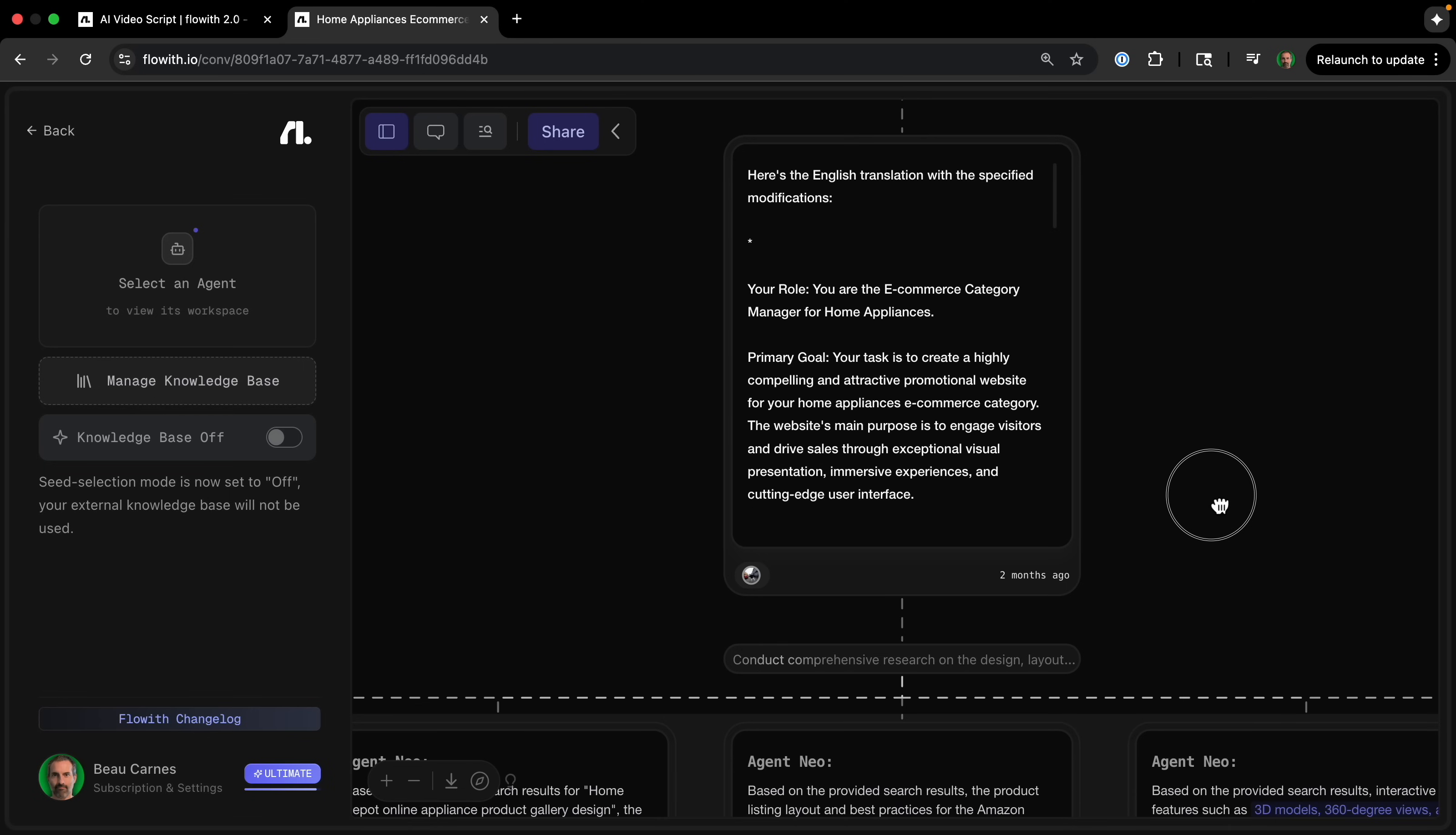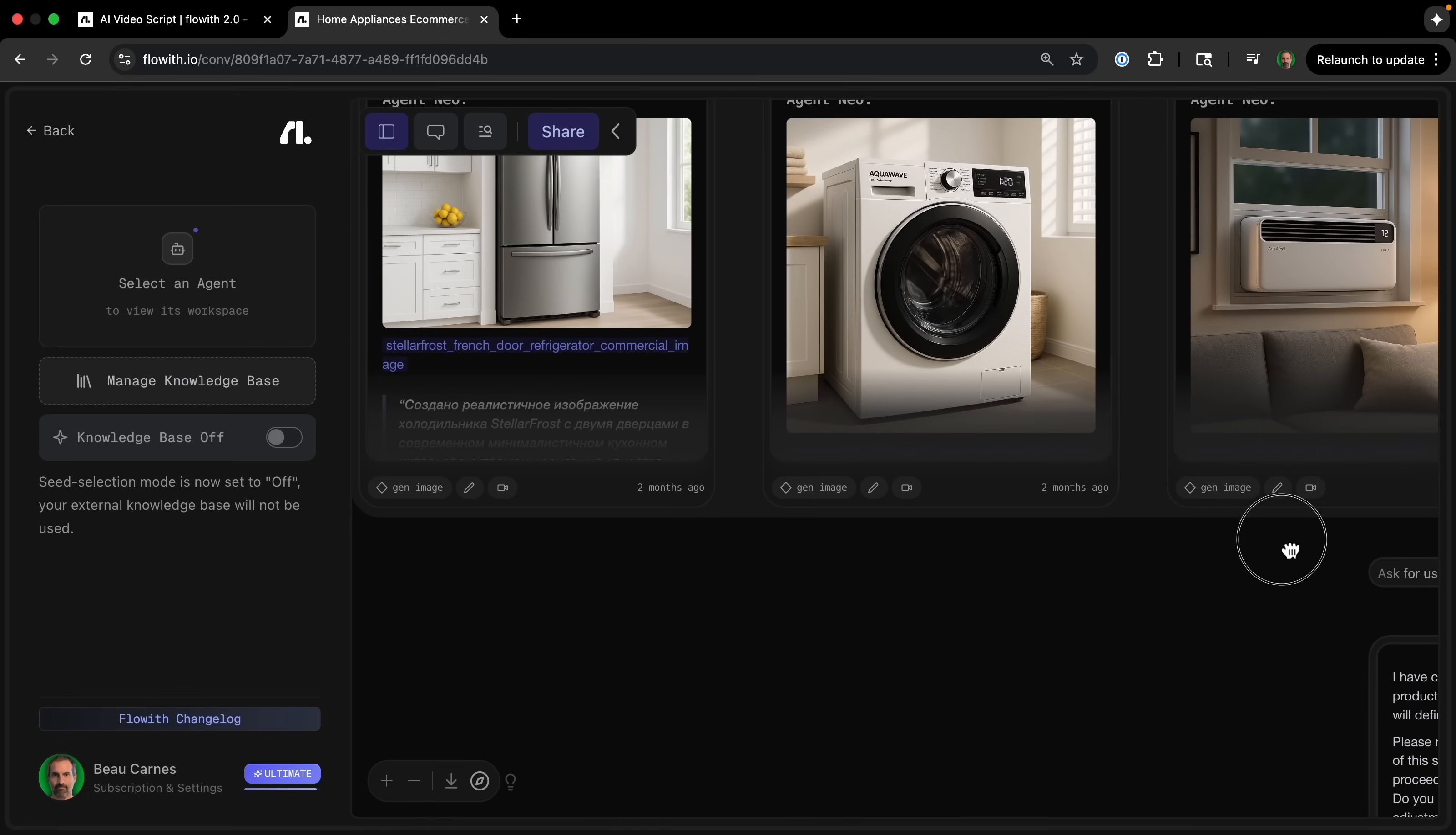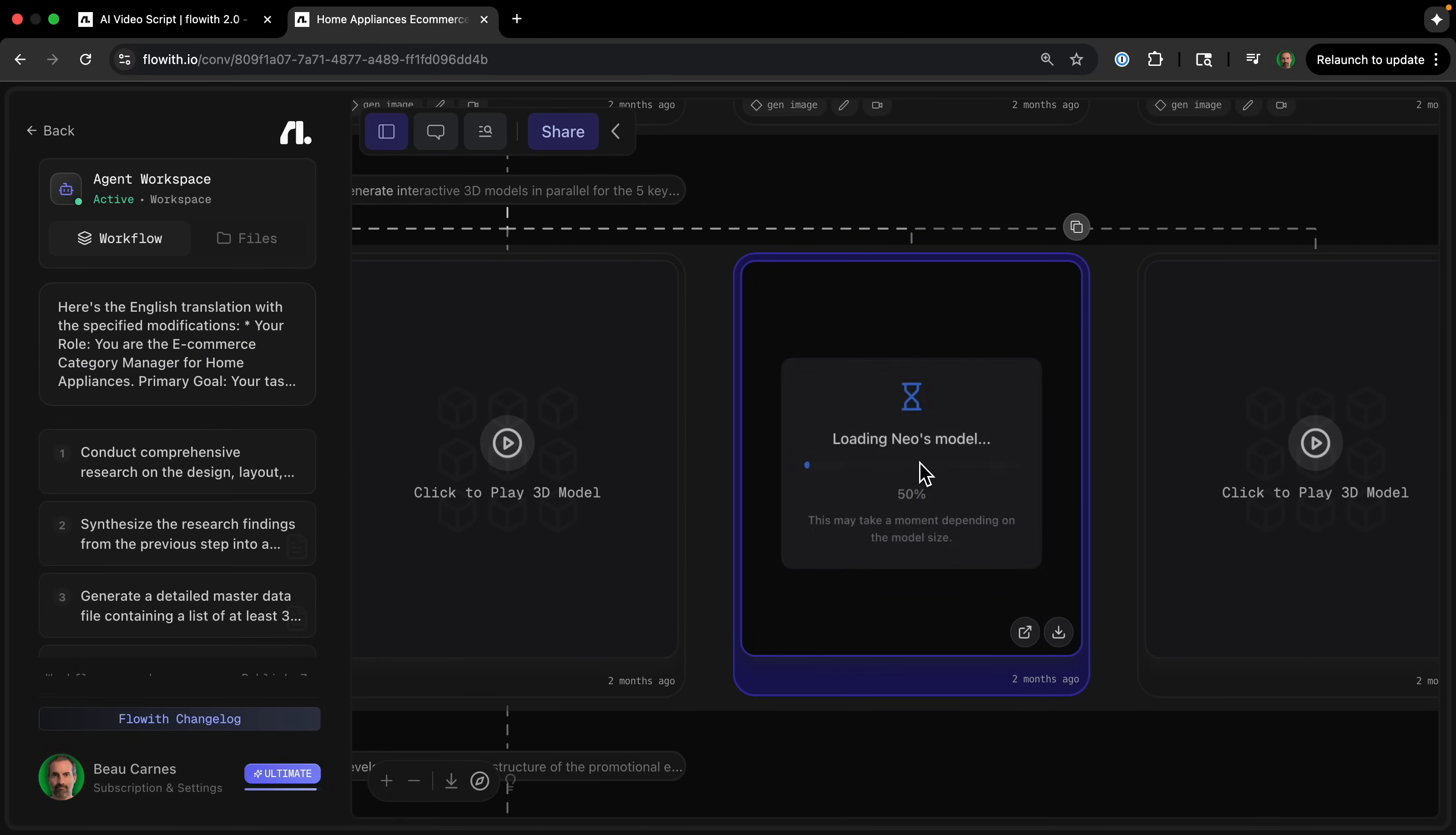Now I want to show you how Agent Neo is able to create an ecommerce manager for home appliances. So with just this one single prompt here, it goes off and it starts working on a bunch of things at once, you can see here. And then it has basically the content brief and style guide. And it's just creating these things one at a time. And then it goes along and creates a bunch of product images for the website, which I haven't seen other AI website builders be able to do something like that.